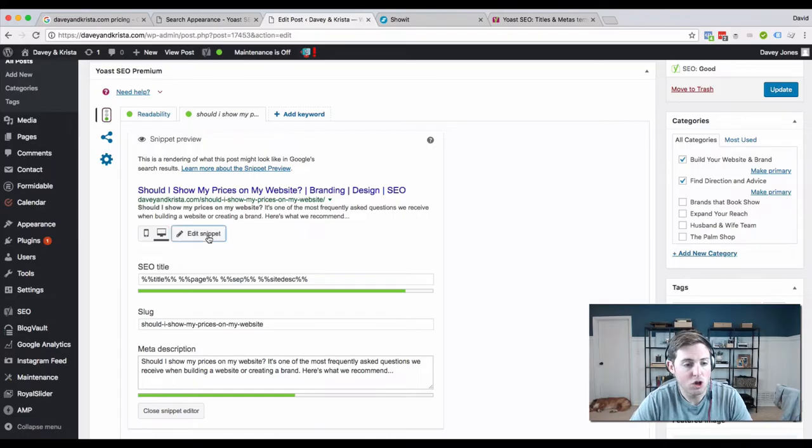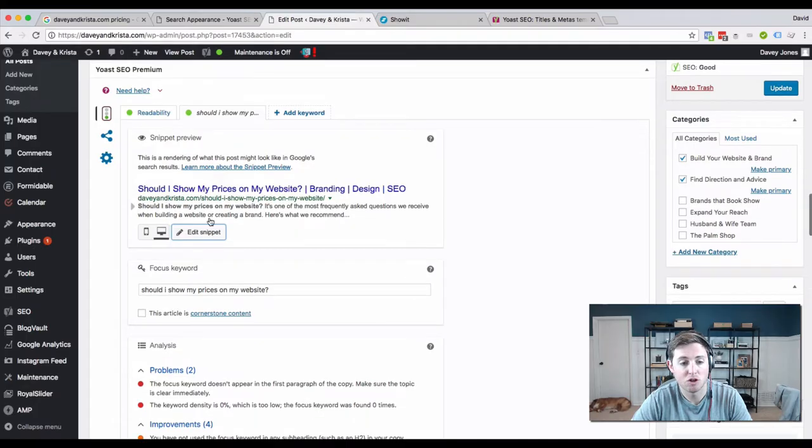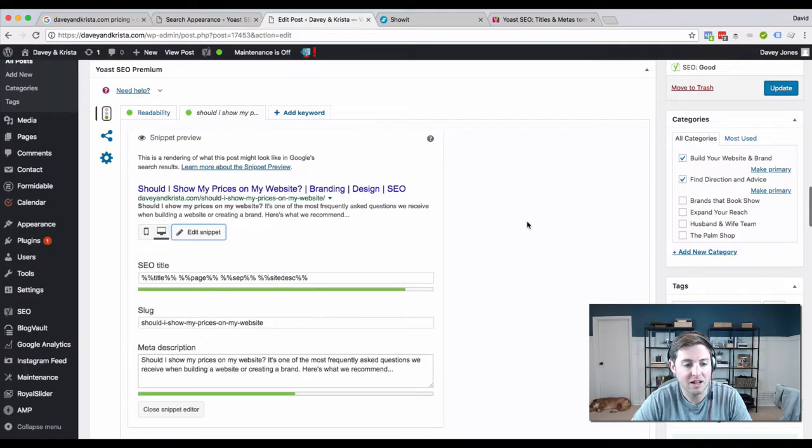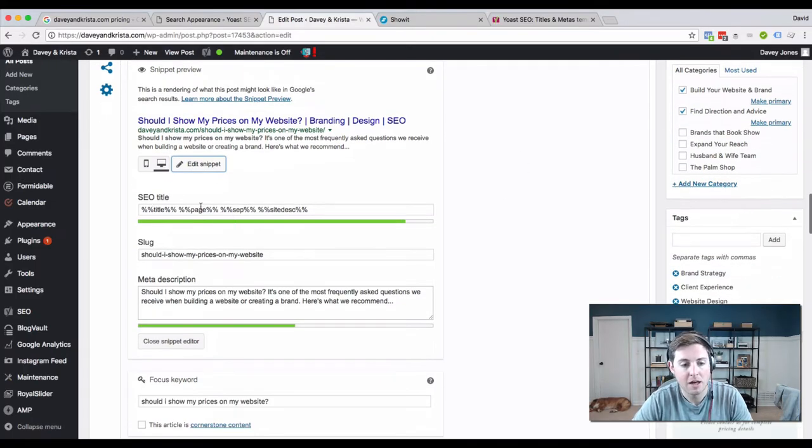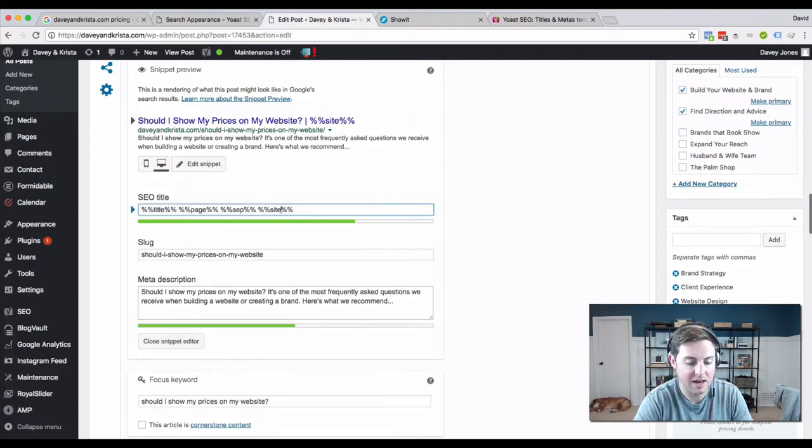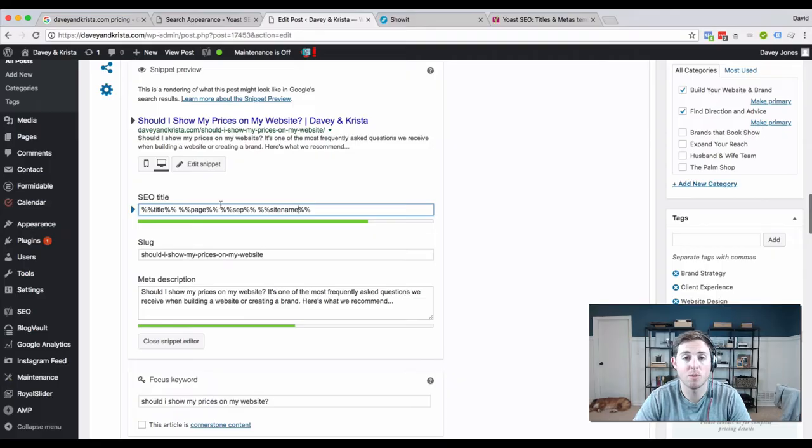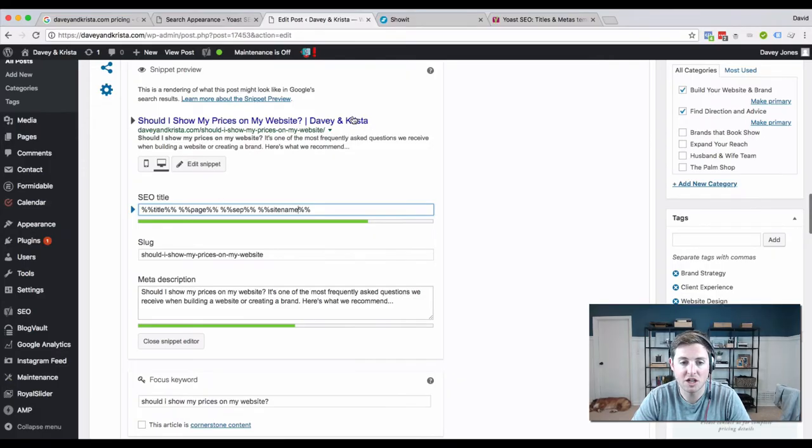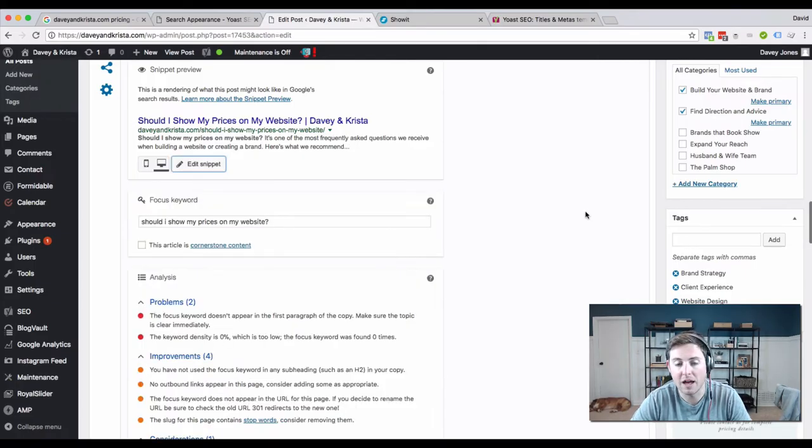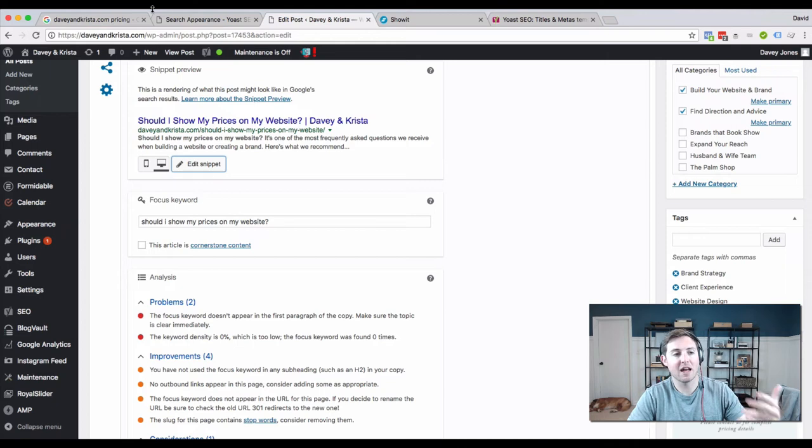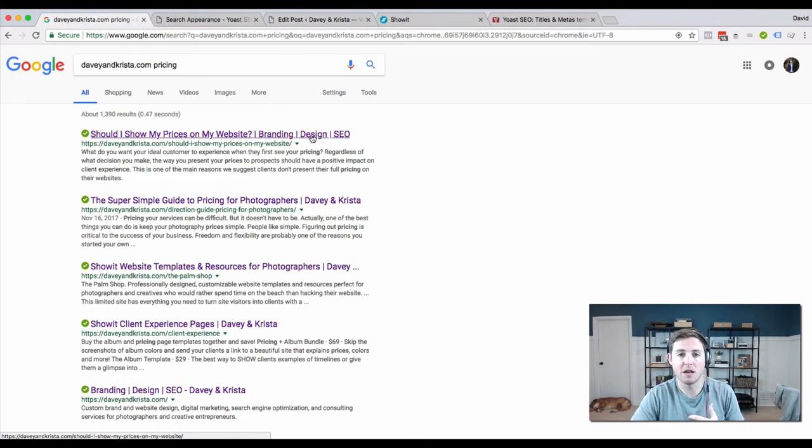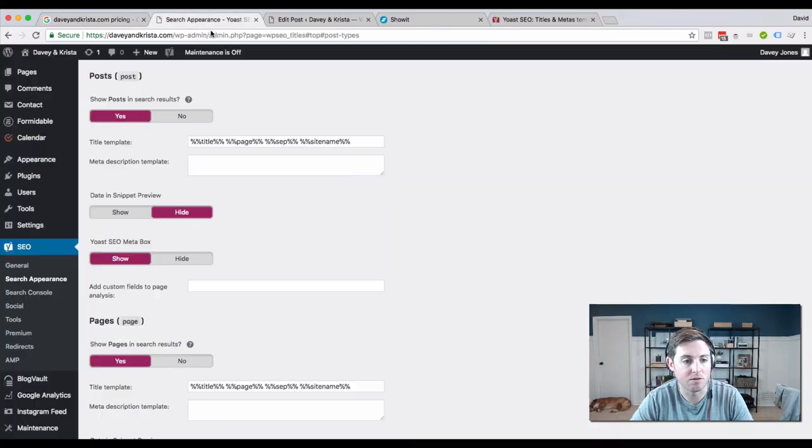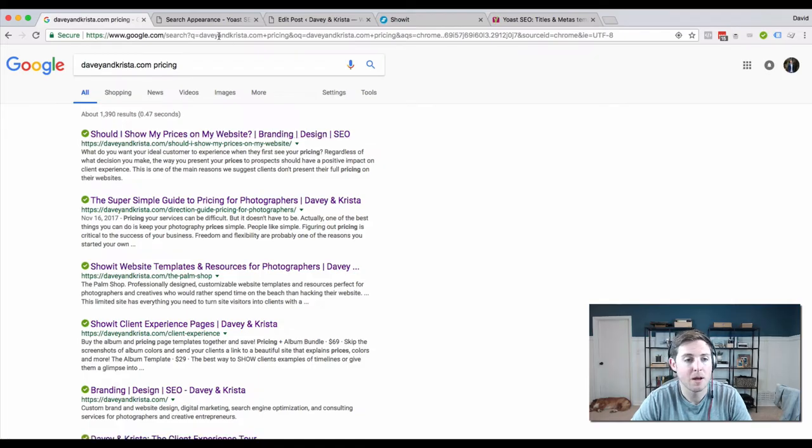If you want to edit how this appears just for this post, you can hit Edit Snippet and you'll see these same variables appear. I don't want the site description to appear, I want the site name to appear. As soon as I put the variable in correctly, that changes automatically up here. I'm going to close the snippet editor and save it. The next time I load these results, Davey and Krista should appear here instead of the site description.